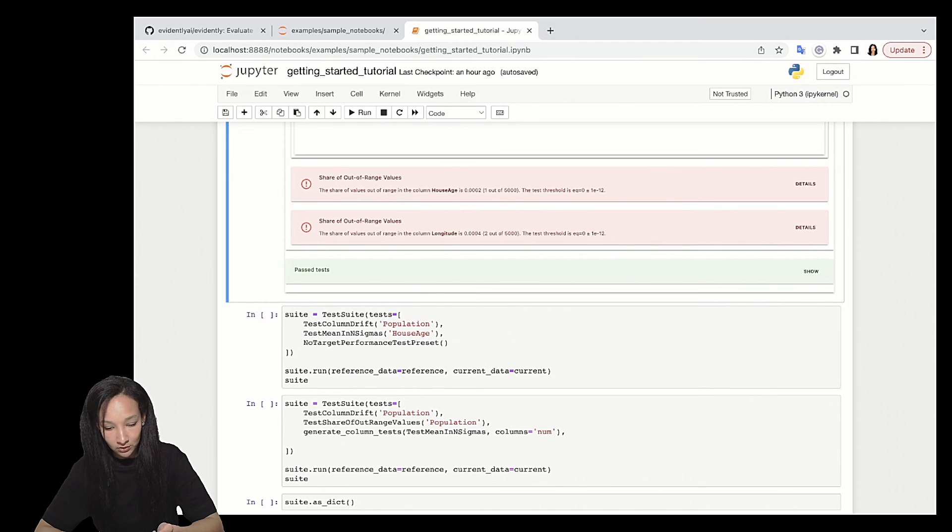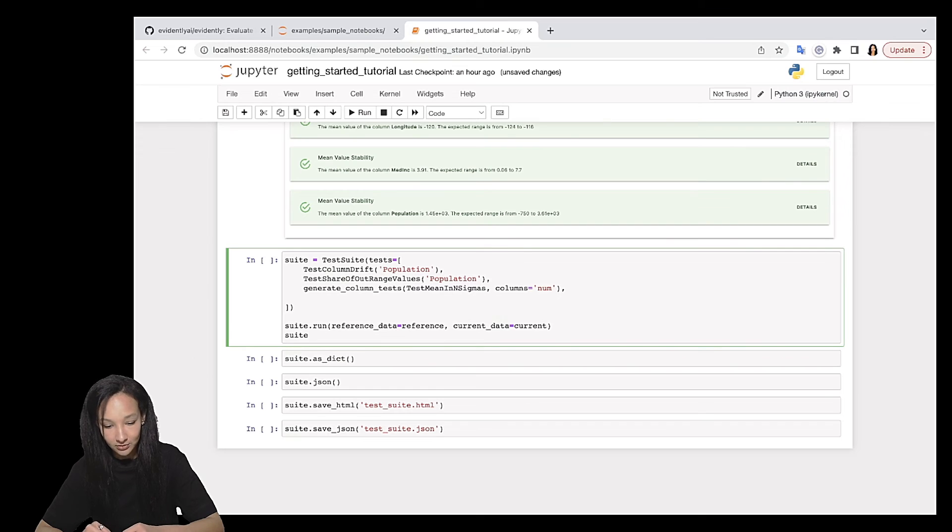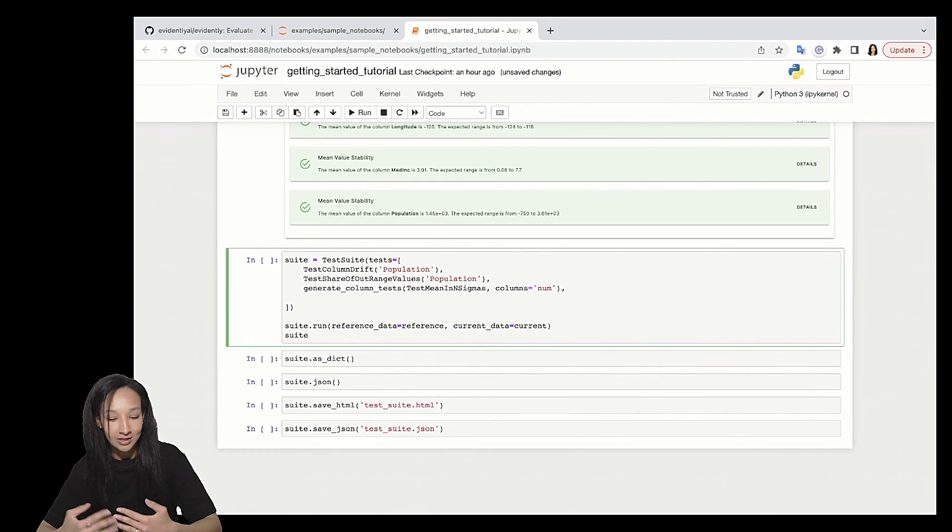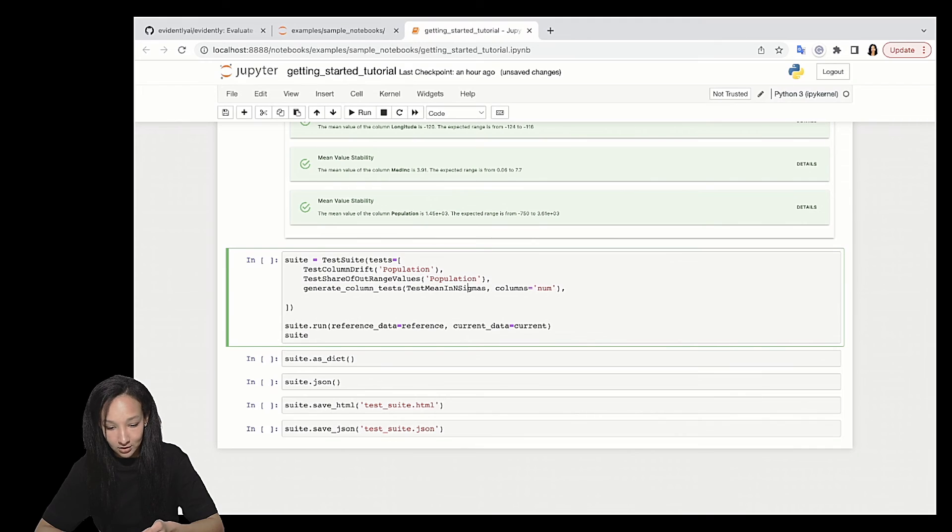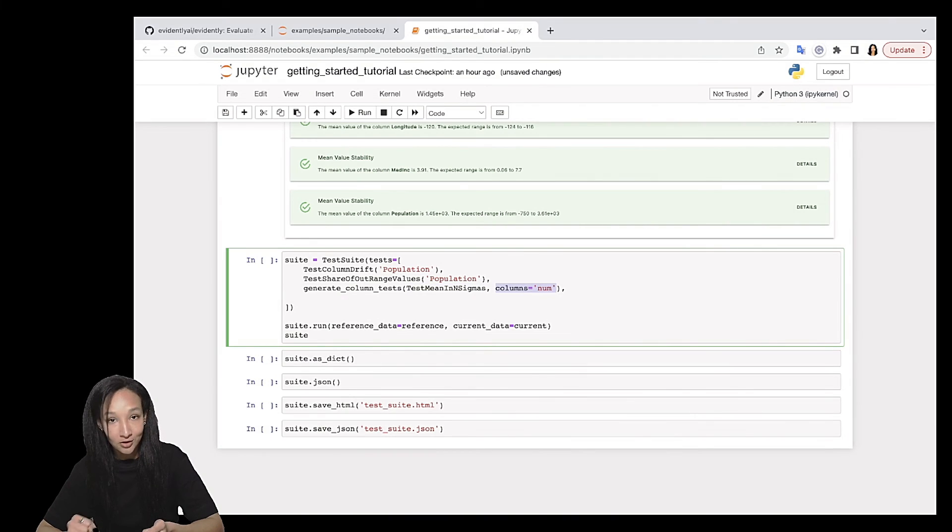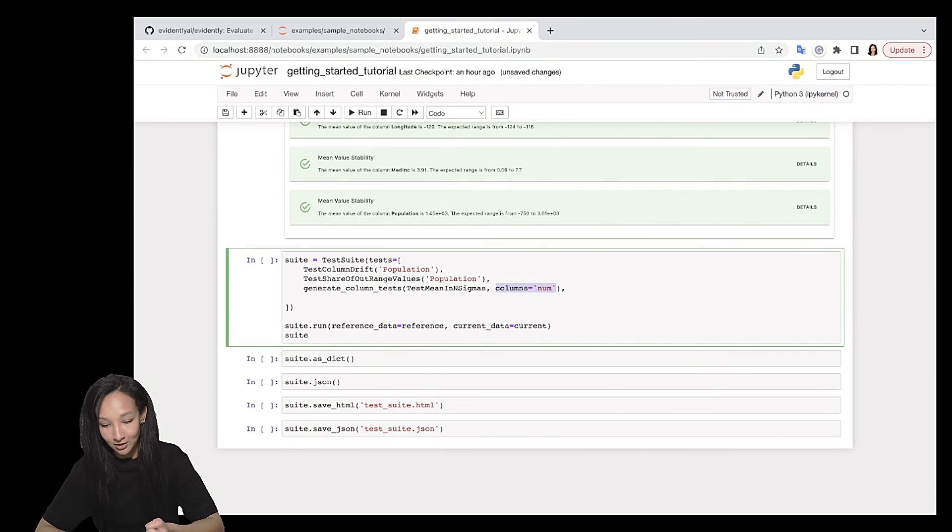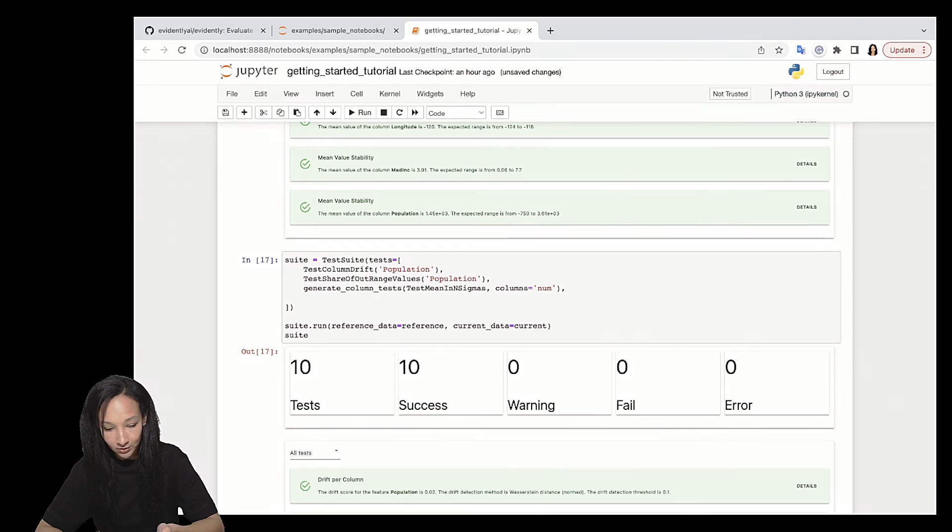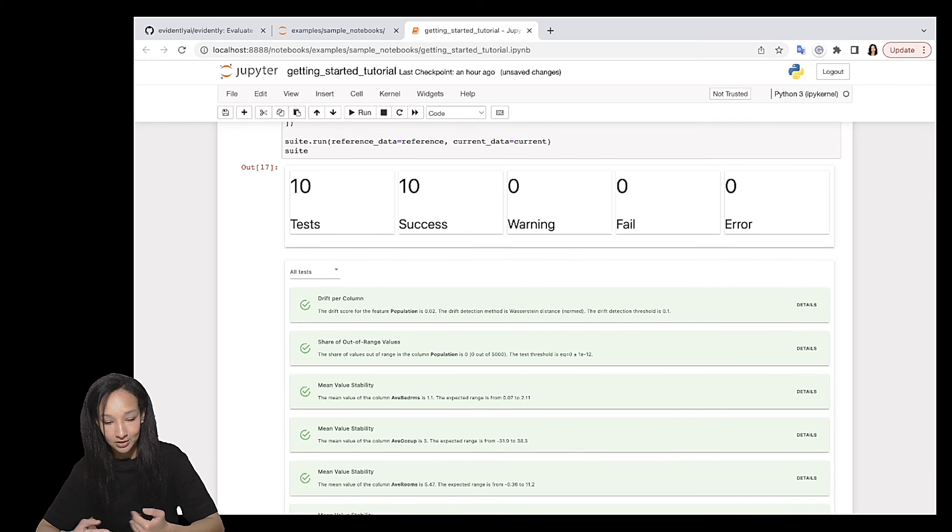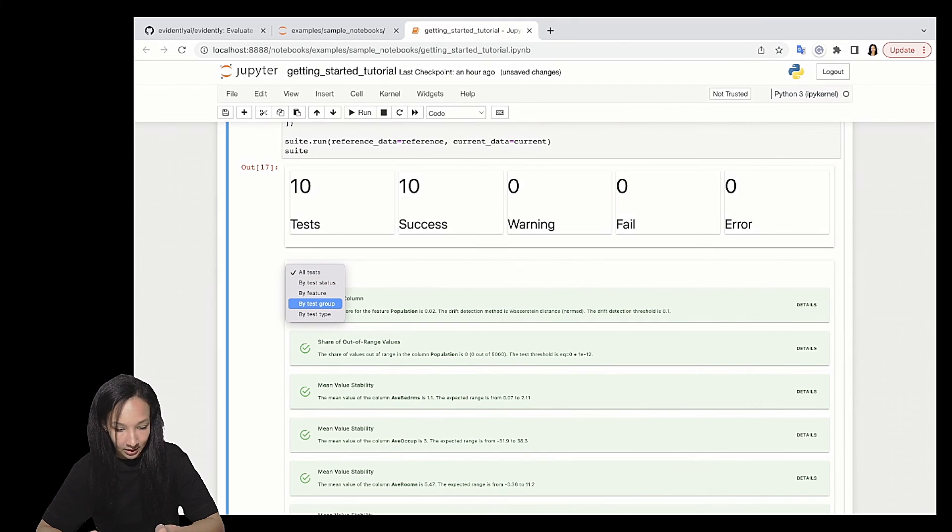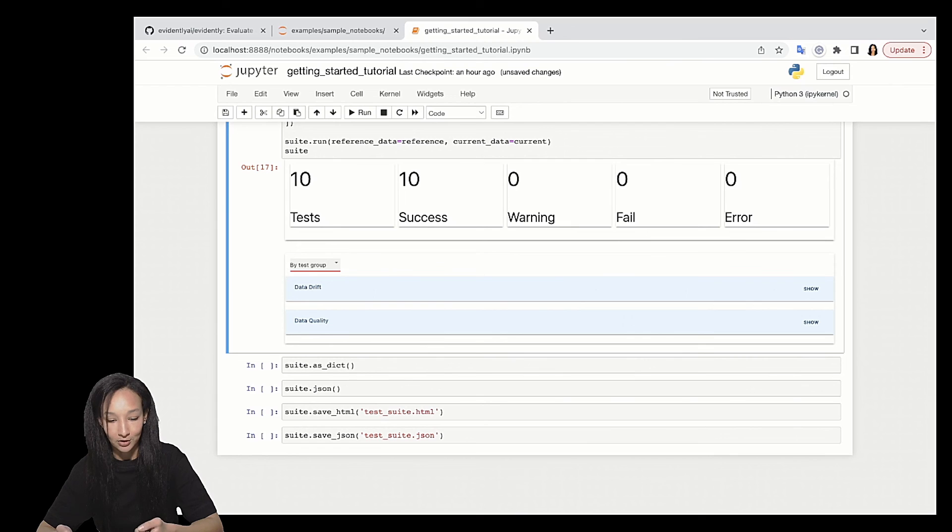And finally, let me show you. Oh, pretty long list. How to use generate column tests method. The idea is very similar to generate column metrics, right? So this is the helper function that helps you to run single tests for different columns. In order to do that, just specify the test you want to apply for different columns and then specify the columns. Here again, I'm going to use the shortcut, specify all numerical columns with help of num word. So let me run my suite. Here we go. And you can see that, well, we generated successfully 10 tests and all of those tests passed. So for example, we can, again, group it by test group and see that we had tests from data quality and data drift. That's how we can work with that.